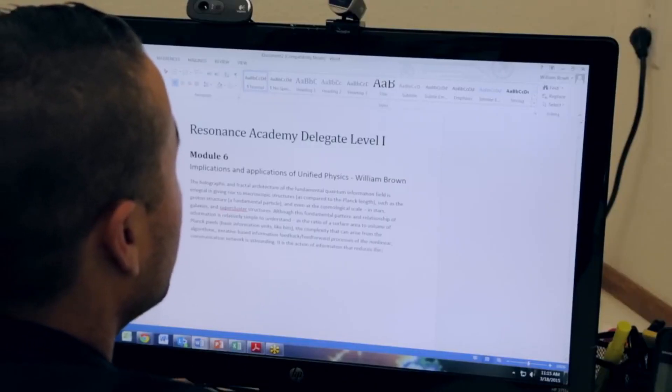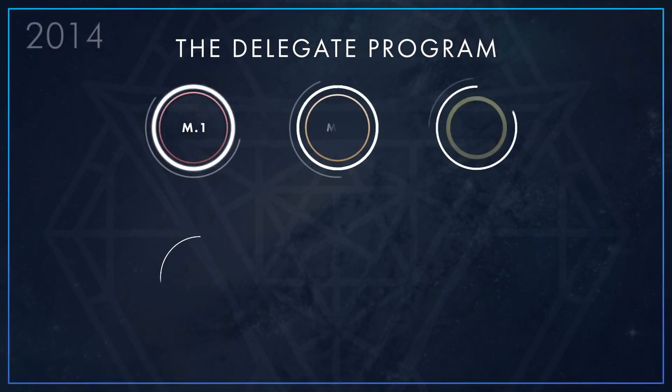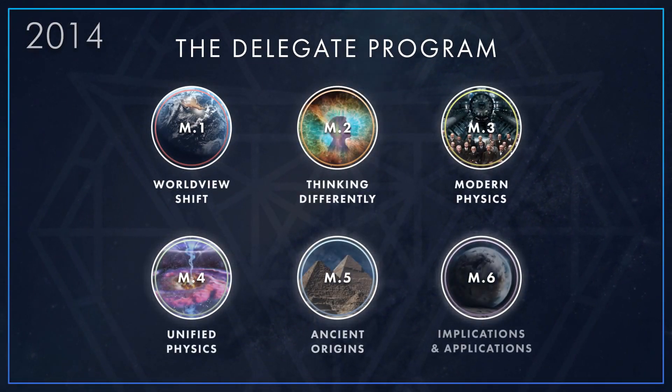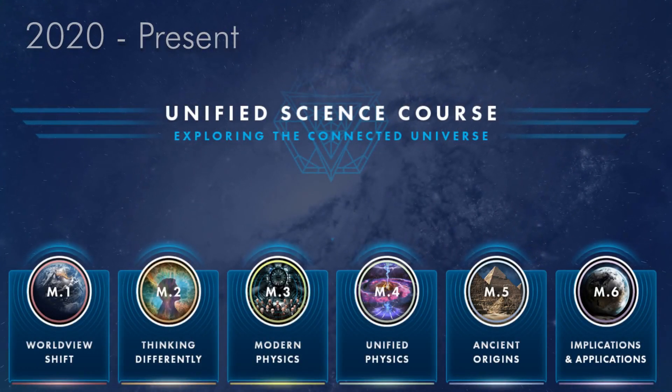Hi and welcome to module 7. I'm Inés Urdeneta, physicist and research scientist at RSF, and I will be your host in this module called New Advances in Unified Physics. Since RSF first launched its delegate course in 2014, there have been many advances in both Hermes Generalized Holographic Theory and Unified Physics, and in the observations and developments of the scientific community around the globe, which could only be explained in the frame of our Unified View.